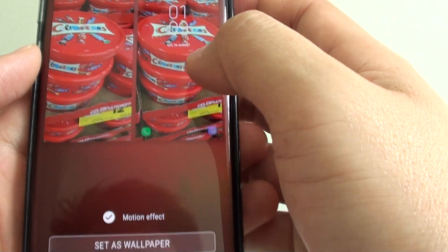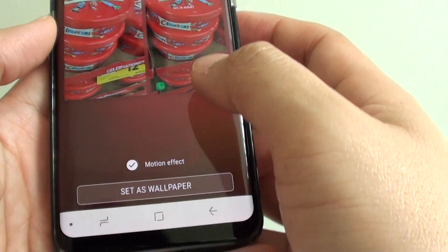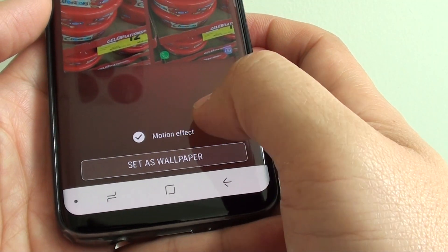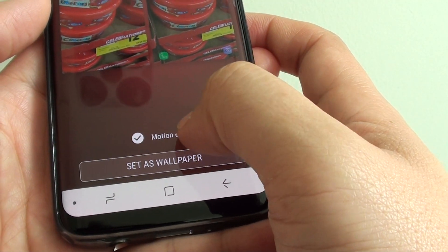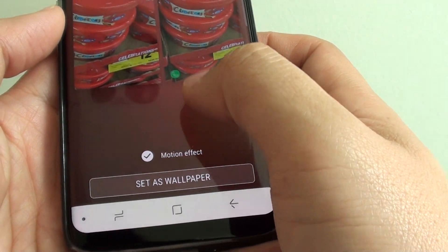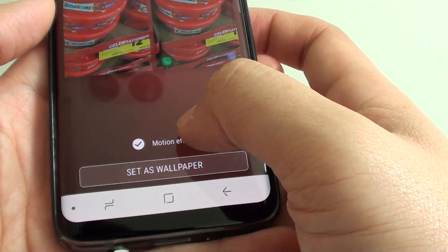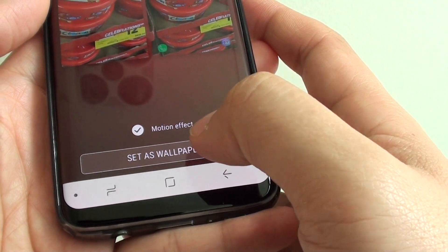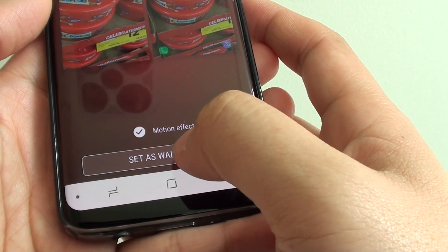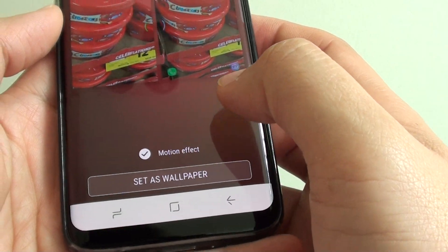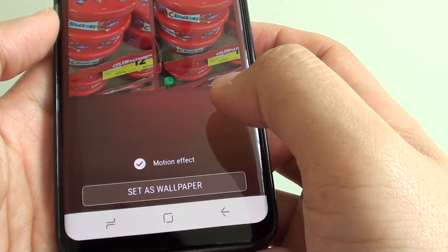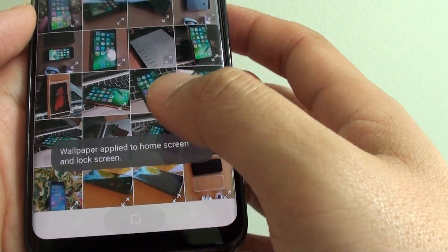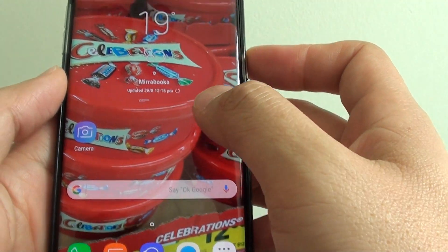Once you're happy, you can also choose to create a motion effect on this background or not, and then tap on set as wallpaper.